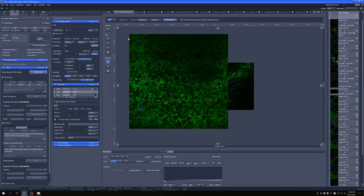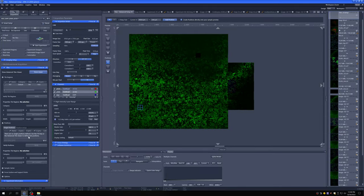I went ahead and cleared the positions here because I want to show you something else, which is how, instead of adding specific positions, just to do random sampling.